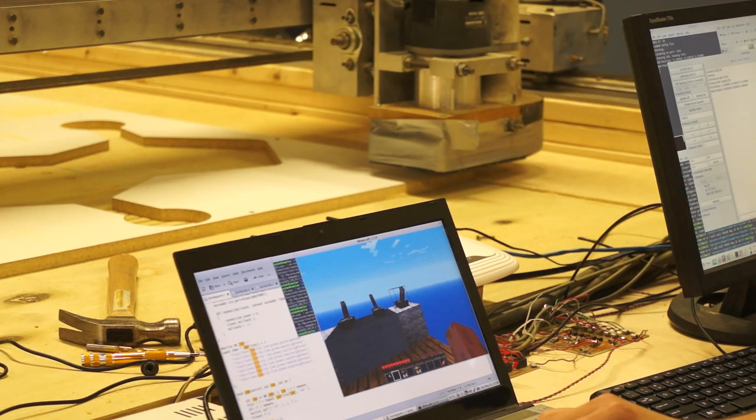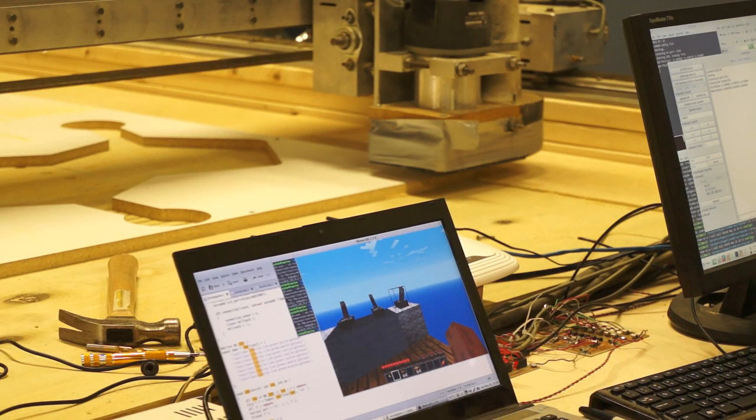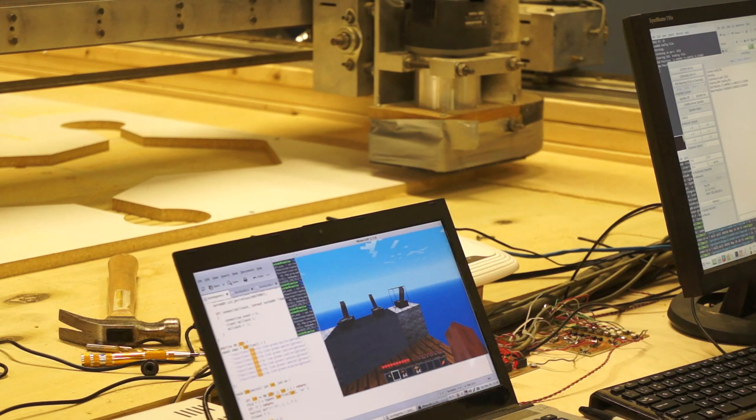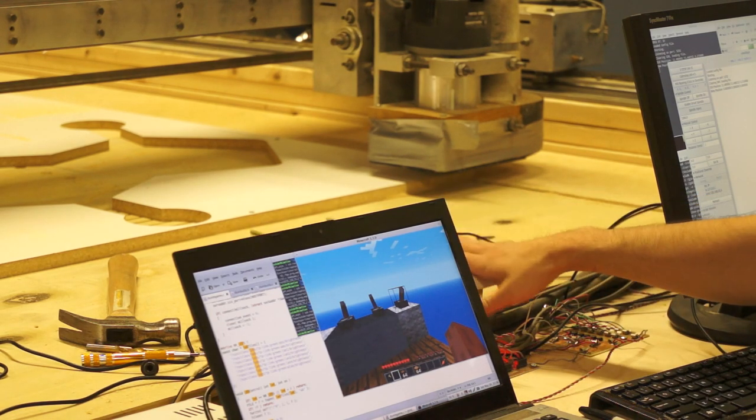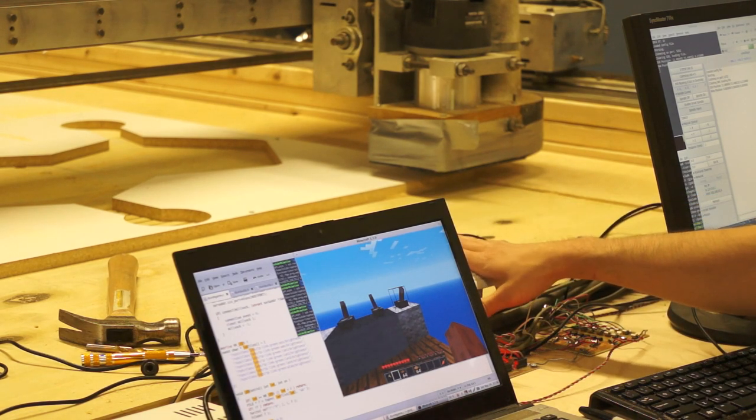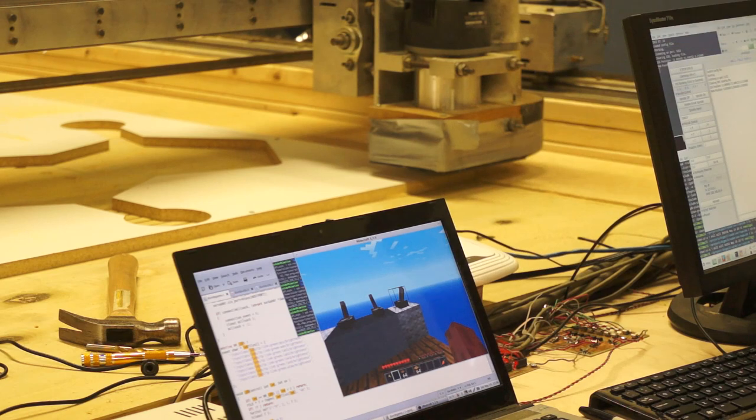So I took the UI that I have that controls the mill and allowed it to be network controlled. So there's now a TCP pipe from the wireless router that's controlling the mill.